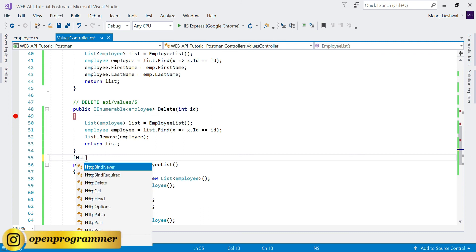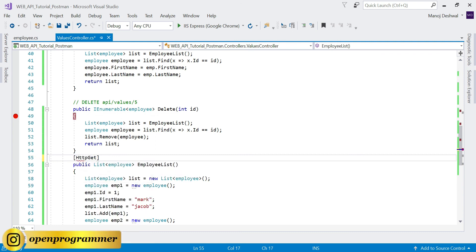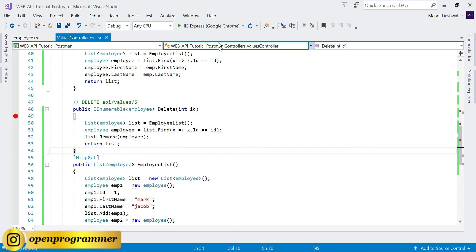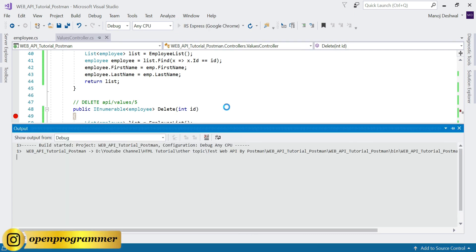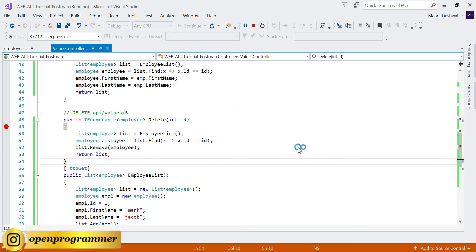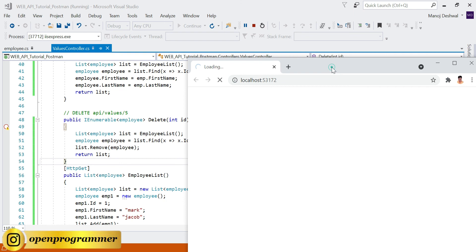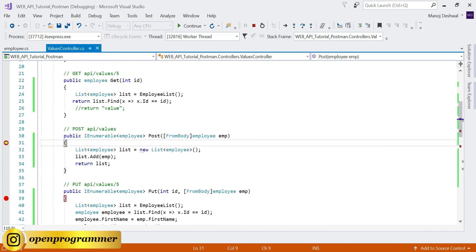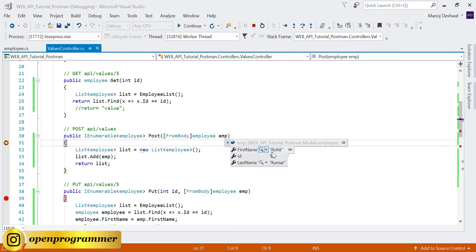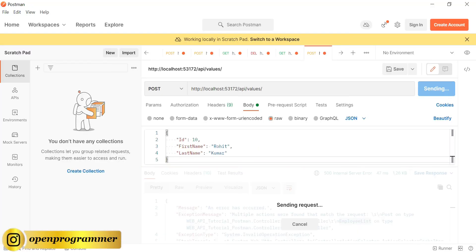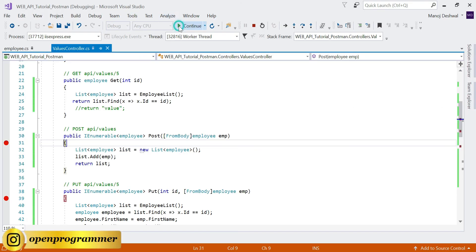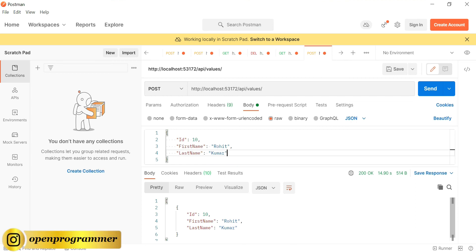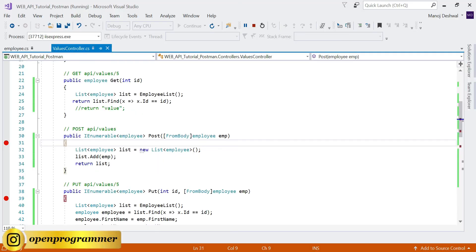This is a real scenario, so that's why I'm showing you. Decorate the Employee list method with [HttpGet], save, and run the project again. Now click Send - you can see it is hitting the breakpoint. If I expand the object you can see Rohit Tan Kumar, which is exactly the same as the request. Click Continue.